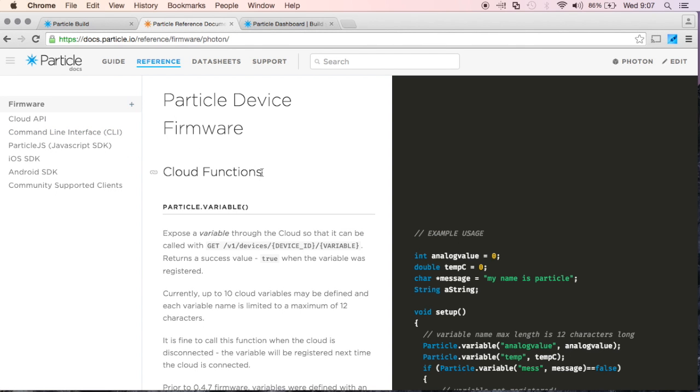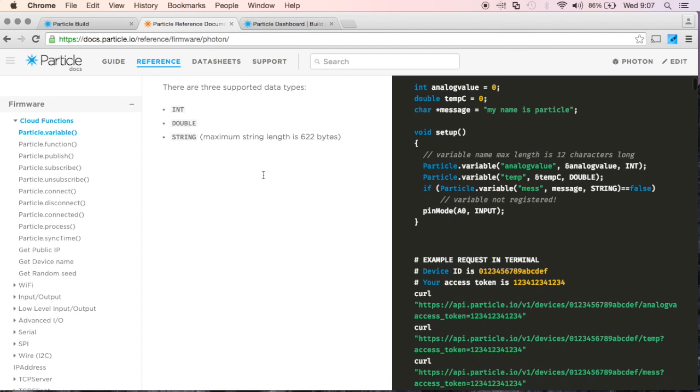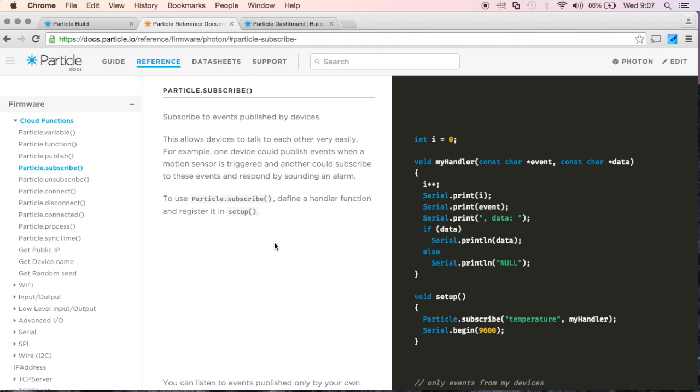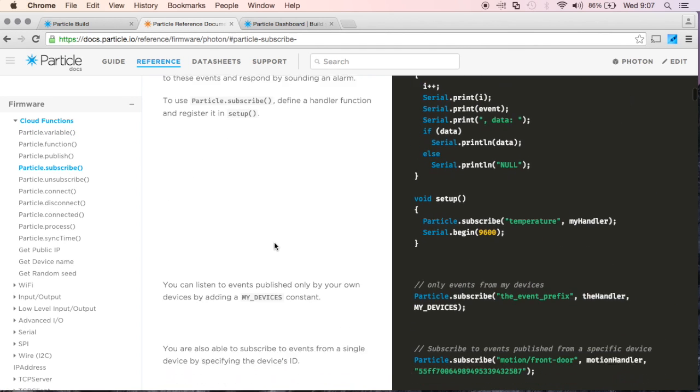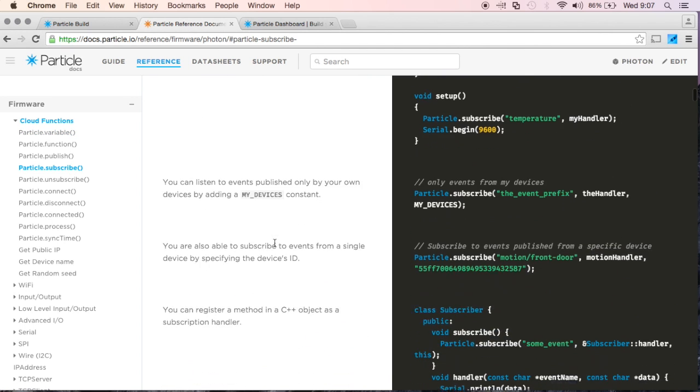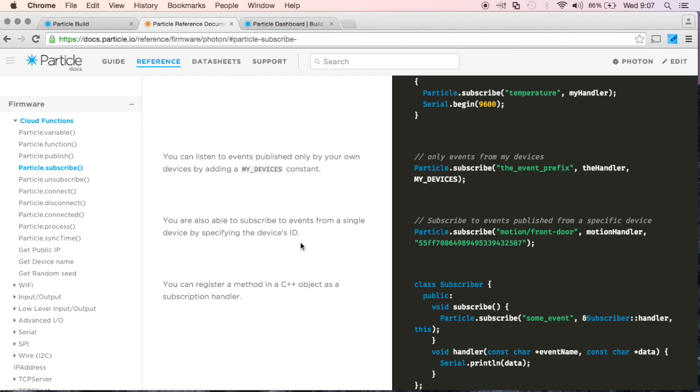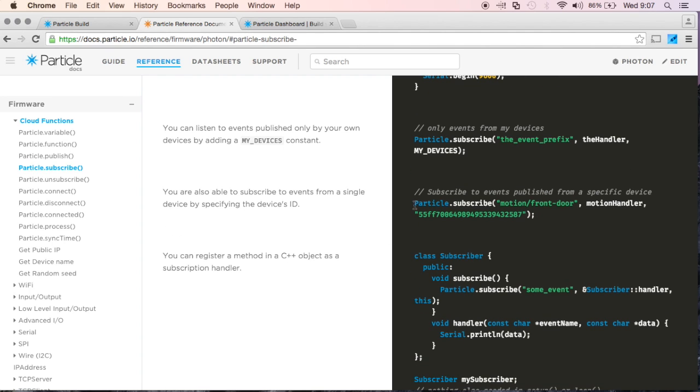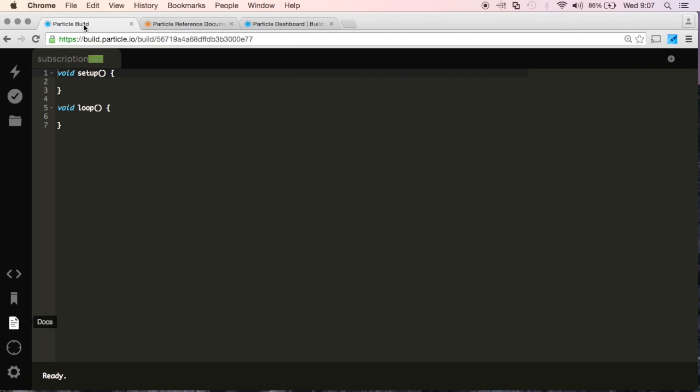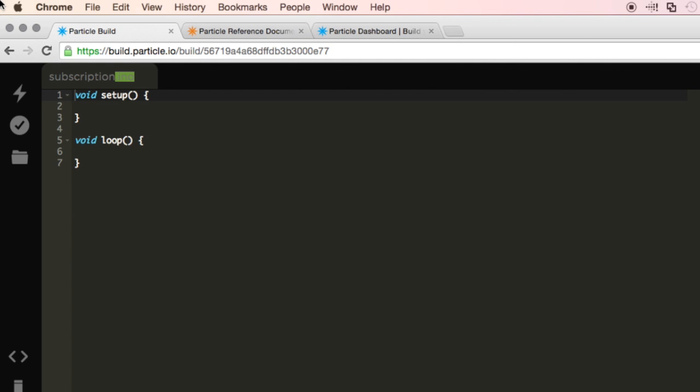We're using these Cloud Functions right here, and in particular, we're using the Subscribe function. So I'll go down here, and it gives you examples on how to use these functions. I'm going to go ahead and copy this one right here, because we want to subscribe to an event published from a specific device. And I'll also go ahead and put that in my setup.